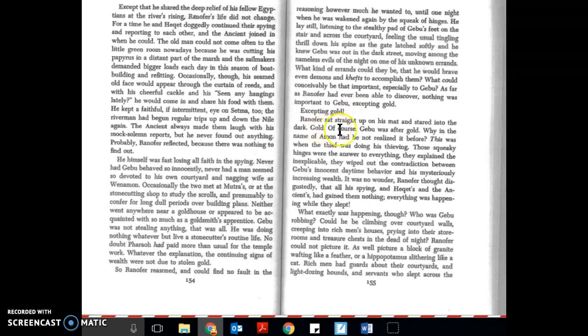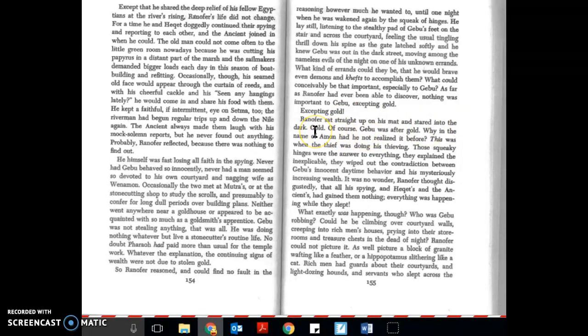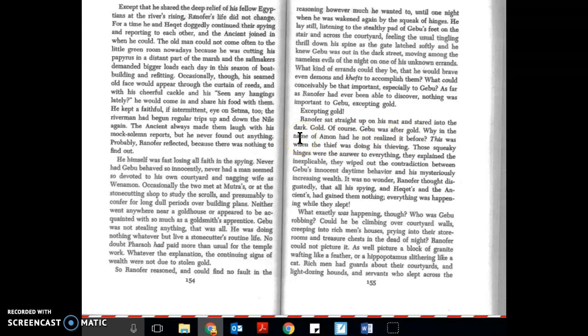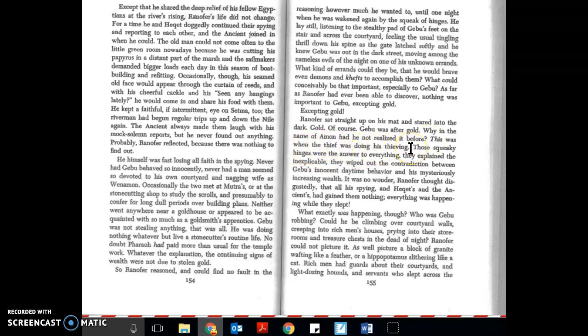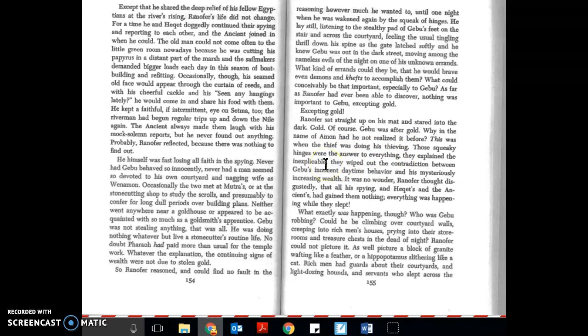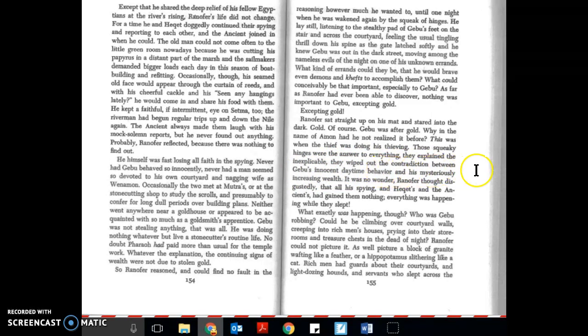Ranifer sat straight up on his mat and stared into the dark. Gold, of course. Gebu was after gold. Why in the name of Ammon had he not realized it before? This was when the thief was doing his thieving. Those squeaky hinges were the answer to everything. They explained the inexplicable. They wiped out the contradiction between Gebu's innocent daytime behavior and his mysteriously increasing wealth. It was no wonder.